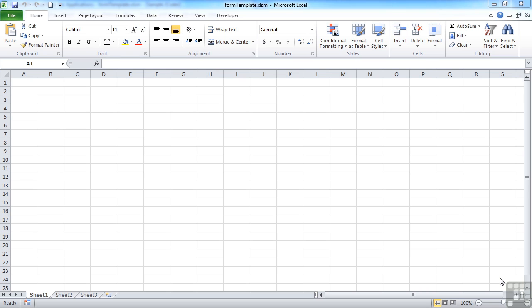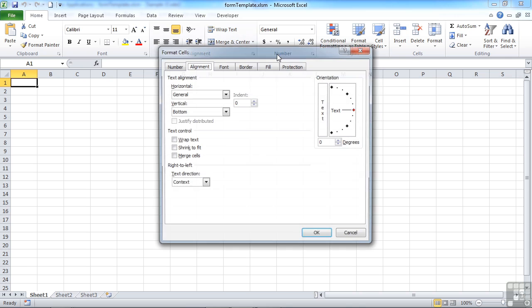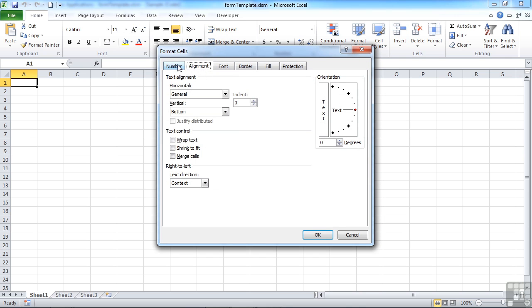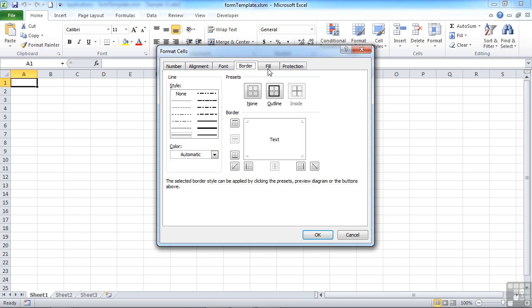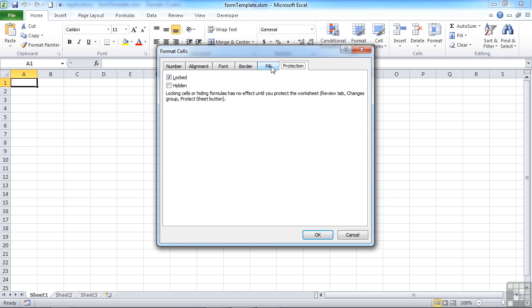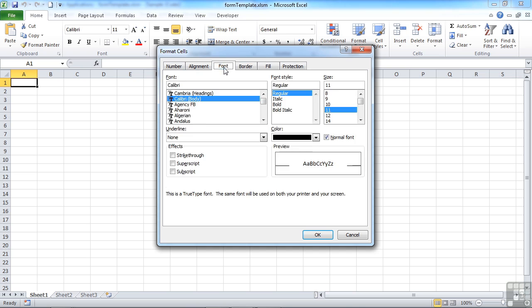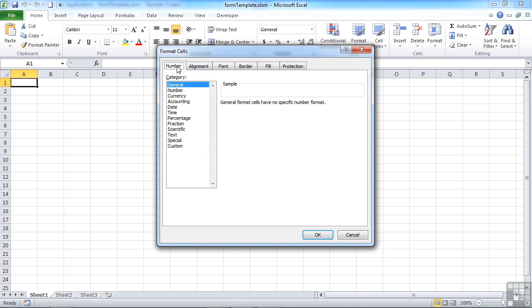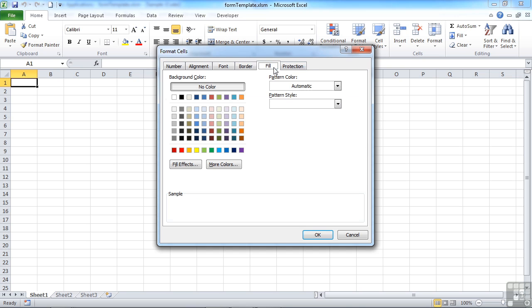One of the things you'll notice when you use a dialog box in Excel itself, for example if we take the alignment one or even any of these groups here, is that you have the option for little tabs across the top that effectively allow you to offer more choices within the same screen space.